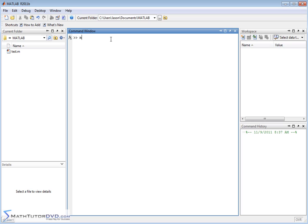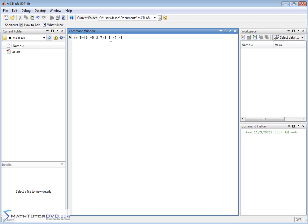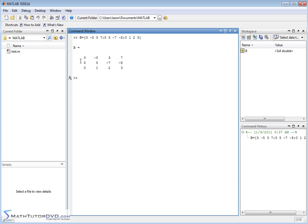So first of all, let's define a matrix. We'll call this matrix B. Let's define the matrix just like we always do: 3, negative 5, 3, 7, next row, 5, 5, negative 7, negative 8, and then finally 0, 1, 2, 3. So here we have a matrix with 3 rows and 4 columns like this.